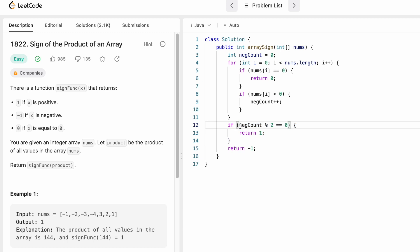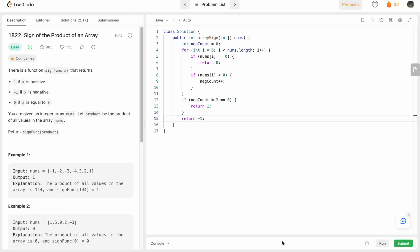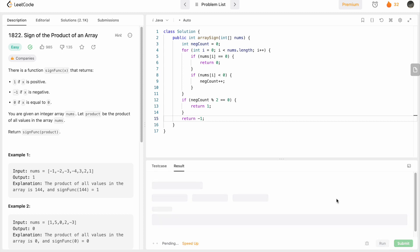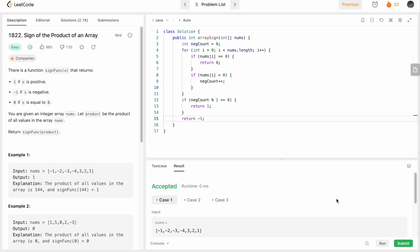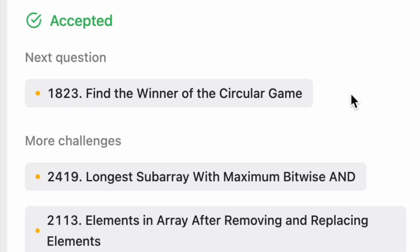If that condition fails, the number of negative numbers is odd, so the product is negative — return -1. Let's run the code: the test cases pass, and submitting the code, our solution has been accepted.